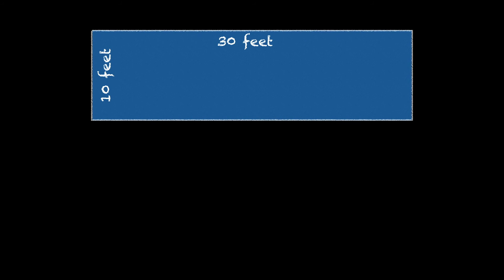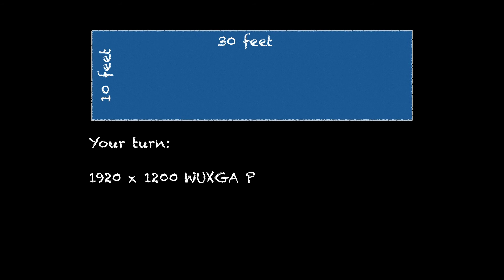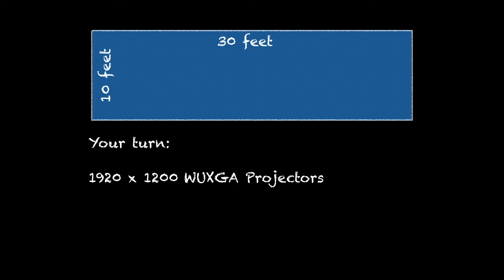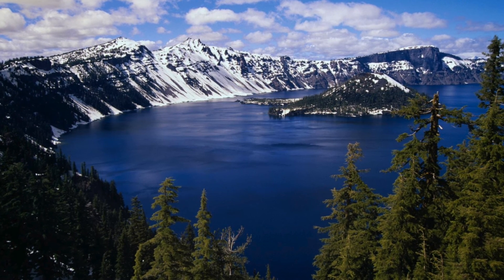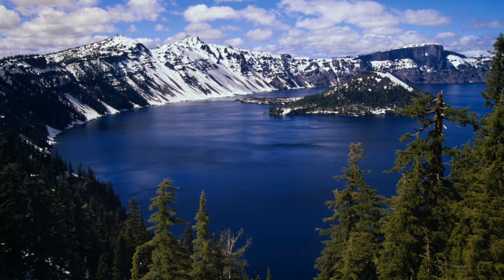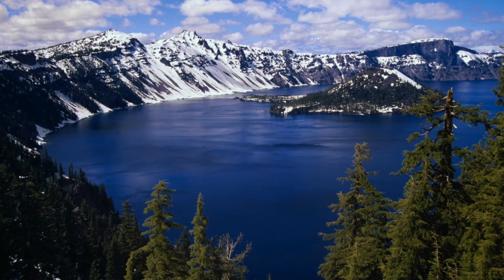So now it's your turn to figure this out. Except you're going to be using 1920 by 1200 WUXGA projectors. What we're going to do is let you pause on this wonderful scenic picture while you figure out the math and then unpause when you're ready for the answers.